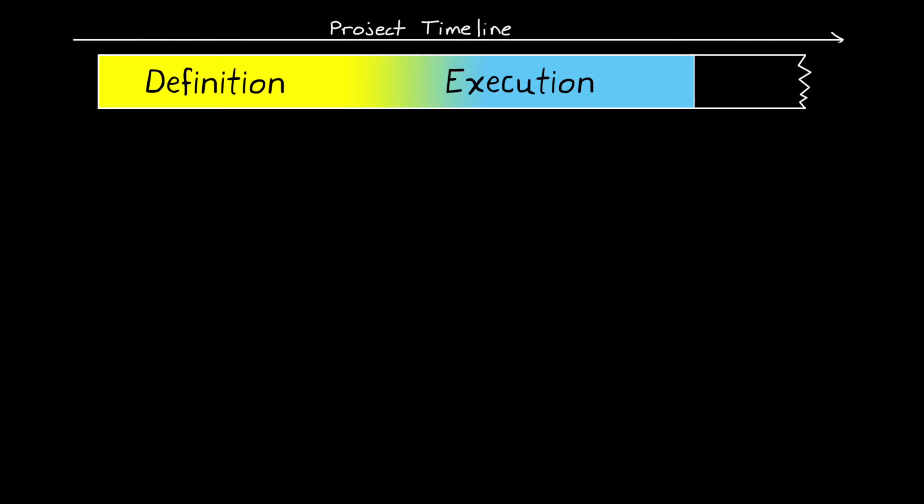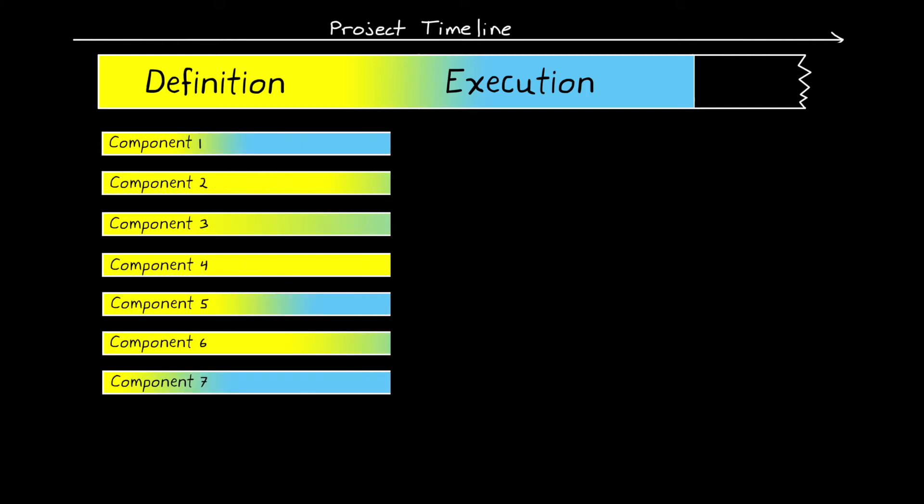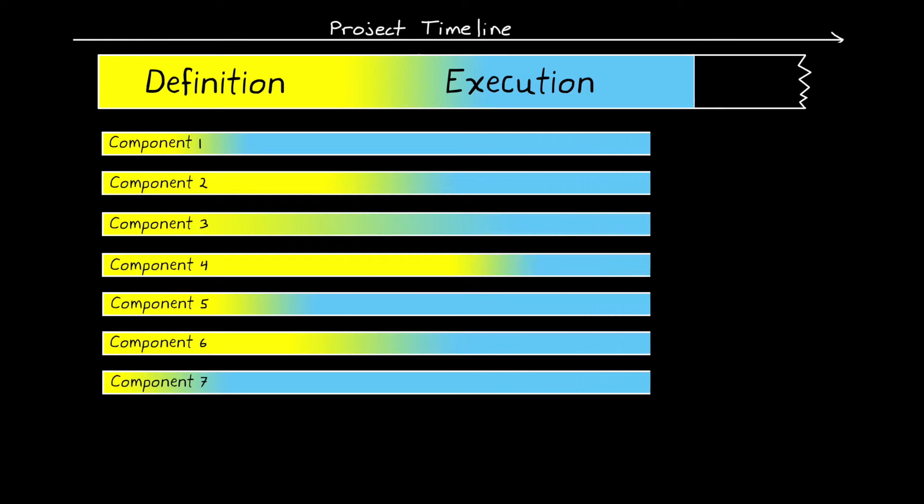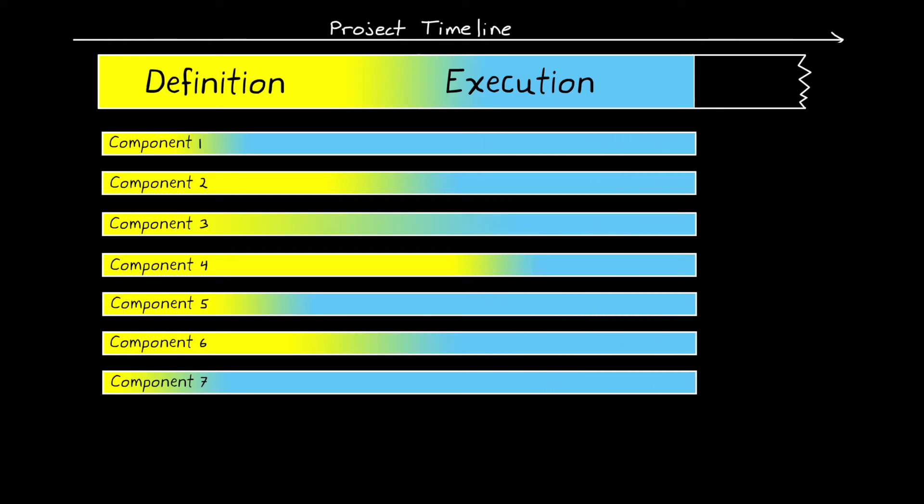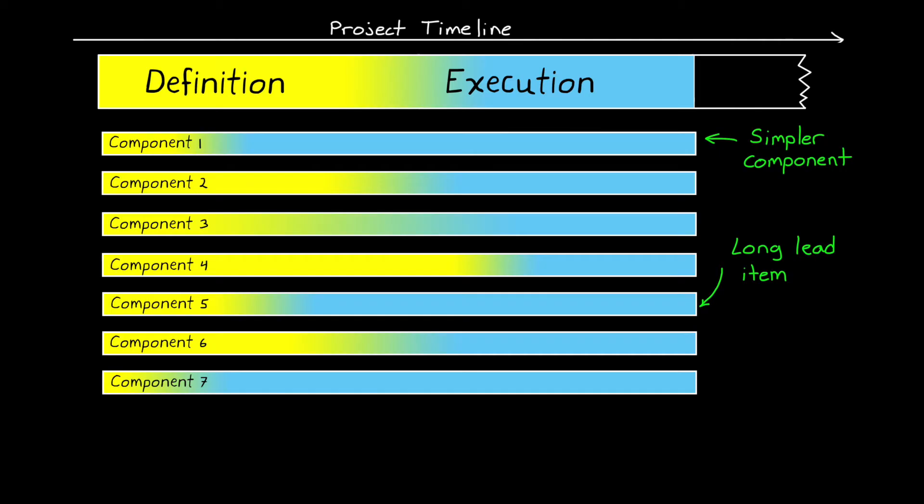Furthermore, this graphic is kind of giving the impression that the entire project is transitioning at the same time. But complex engineering is messy, and often certain components begin detailed design, while others haven't really been thought about very much. And this might be because some components are naturally simpler, and so you can commit to a design earlier.